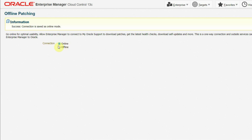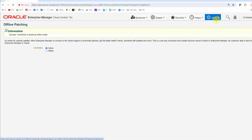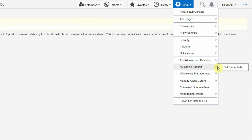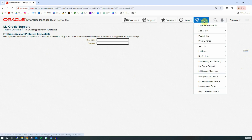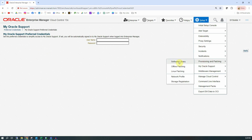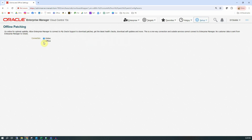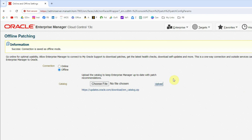Once you change the connection option to online, all you need to do is go to Setup > My Oracle Support, and under that you can set credentials, which are your My Oracle Support credentials where you put a username and password and apply it. Now I'll go back to the previous screen — Provisioning and Patching > Offline Patching — and we will change it back to offline because we are not going to do the update in online mode.